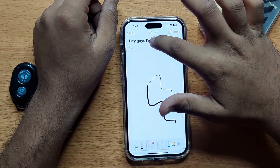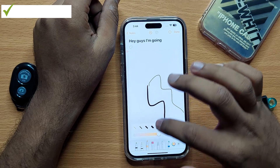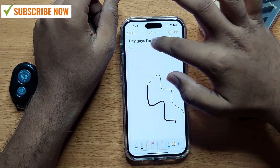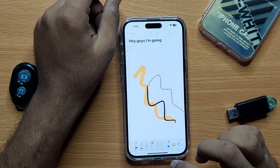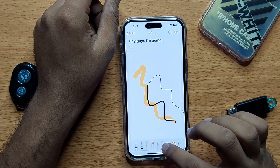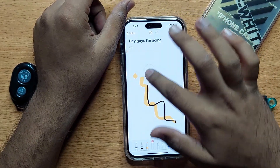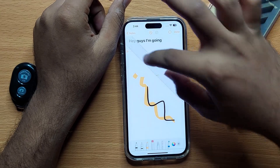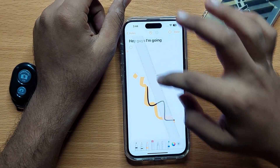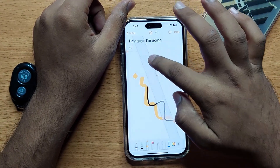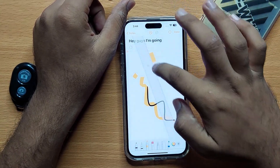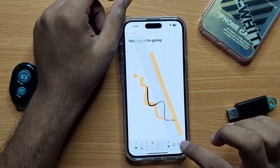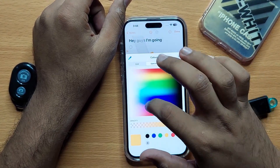Here you can use a pencil, you can also use a pen, and here is a highlighter to highlight the text. You also have an eraser to erase anything you want, and a scale to draw straight lines. You can also change the color from here.